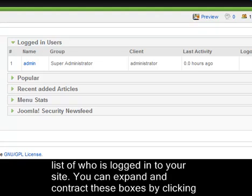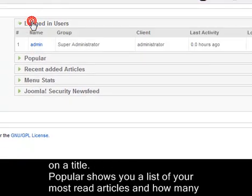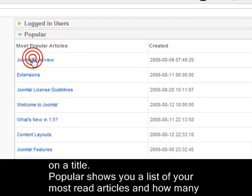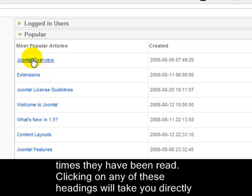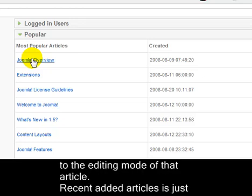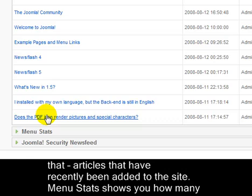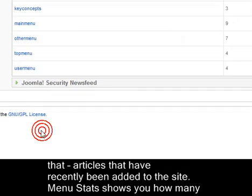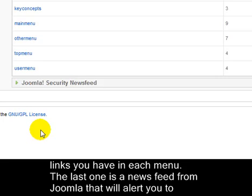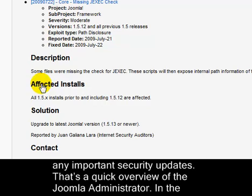Other handy information includes a list of who is logged into your site. You can expand and contract these boxes by clicking on a title. Popular shows you a list of your most read articles and how many times they have been read. Clicking on any of these headings will take you directly to the editing mode of that article. Recent added articles shows articles that have been recently added to your site. Menu stats shows you how many links you have in each menu. And the last one is a news feed from Joomla that will alert you to any important security updates.